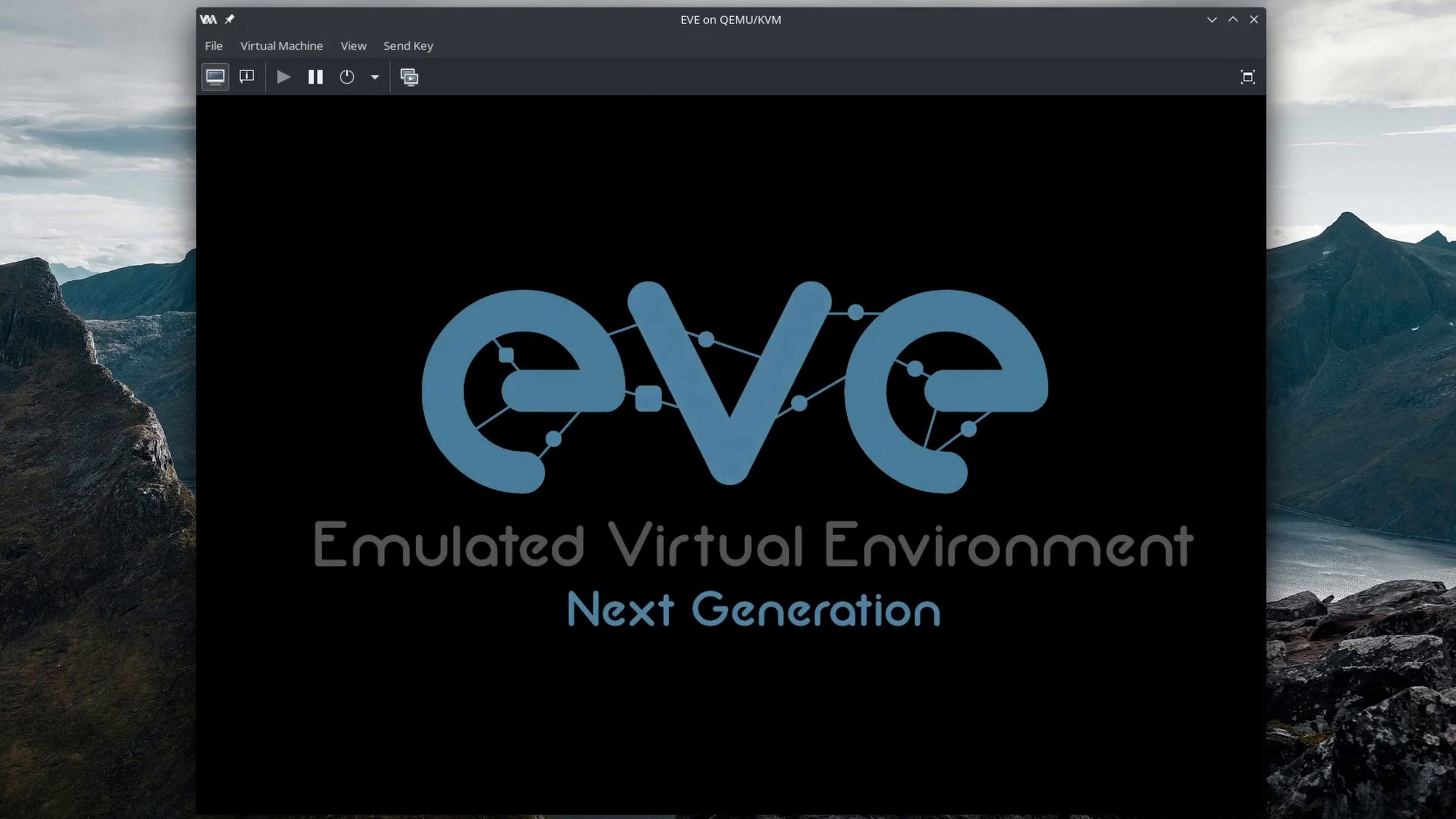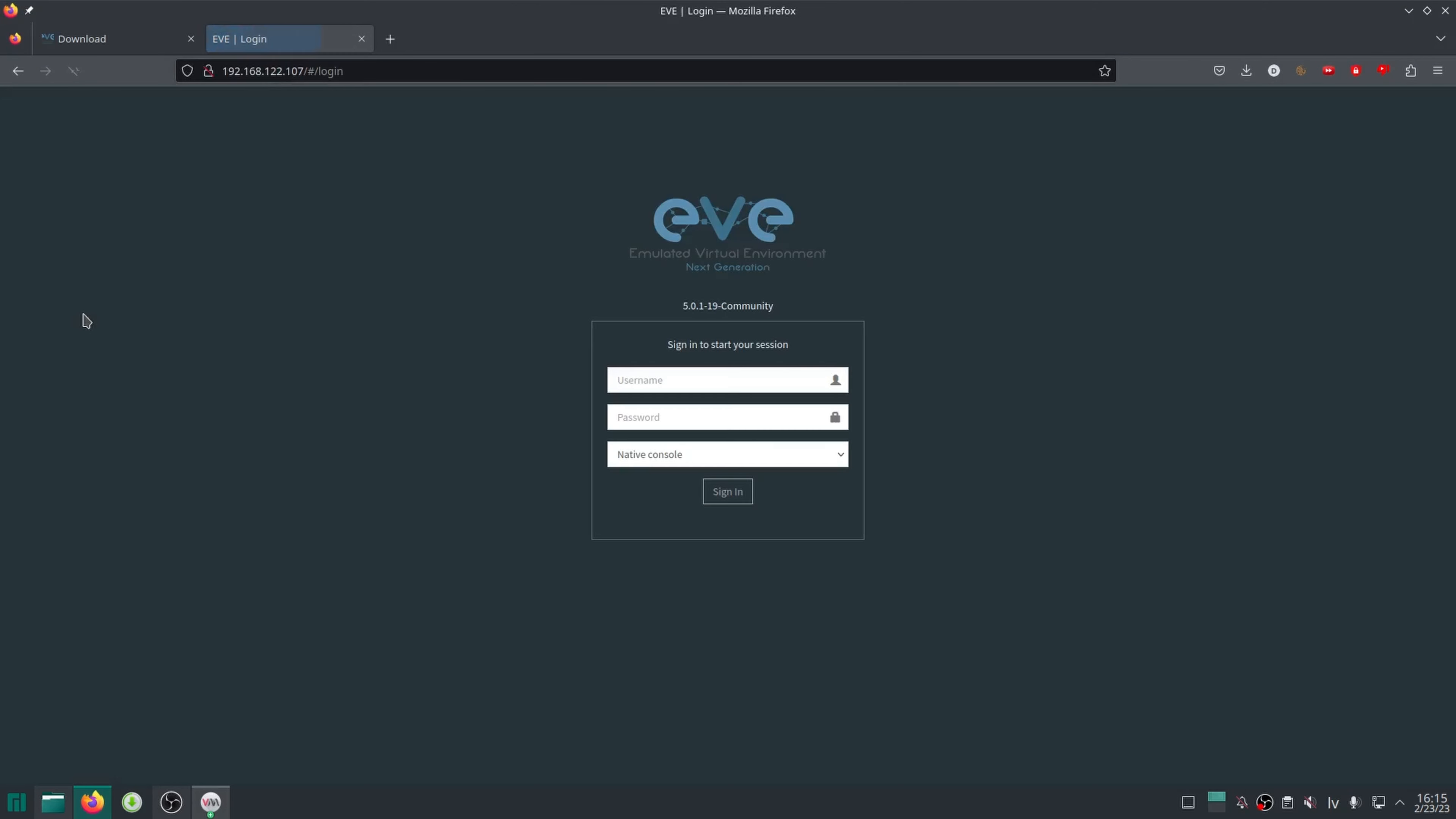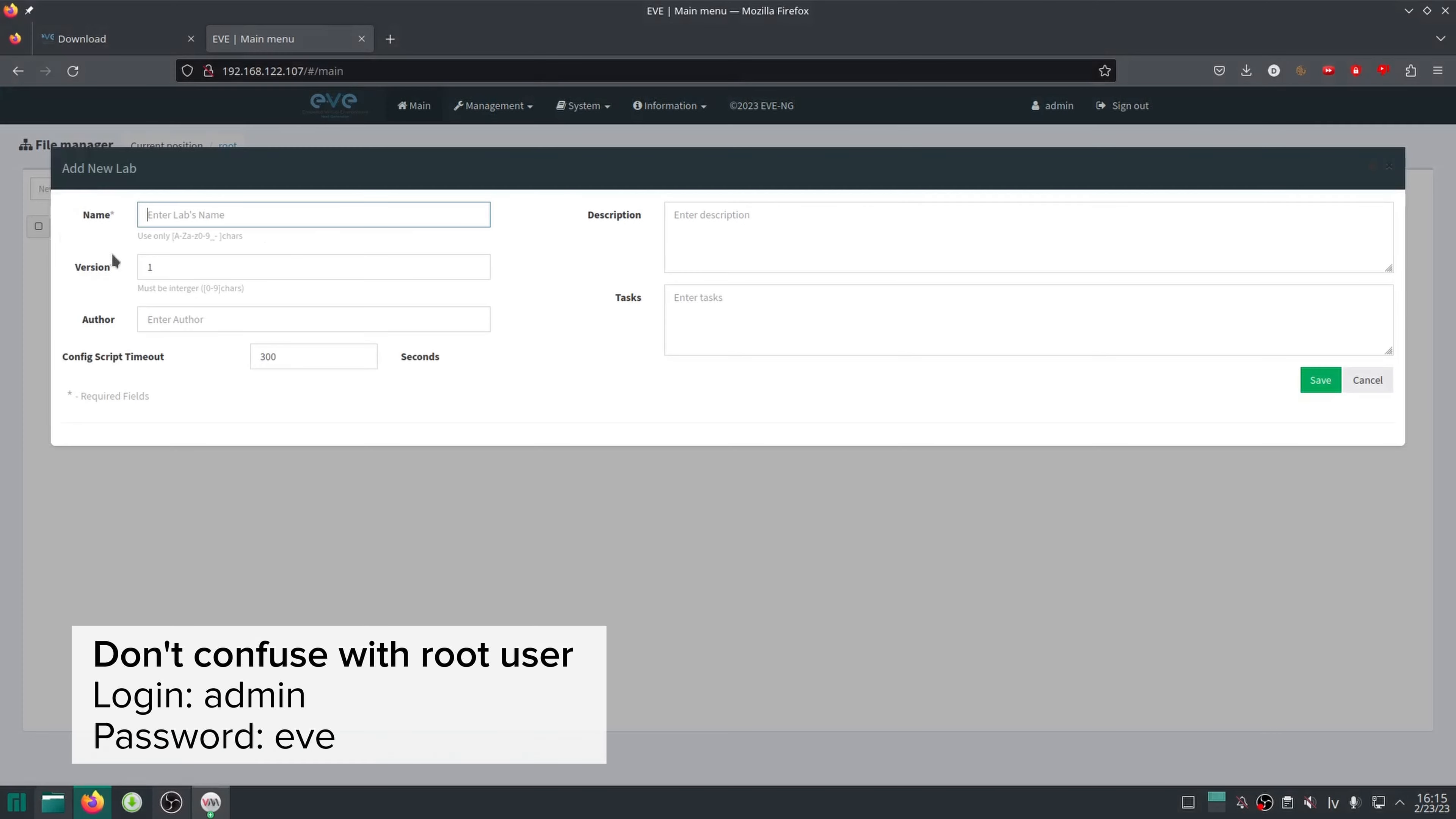After a reboot, I can take the IP address displayed by the VM and enter it into a web browser. There I can type in the credentials admin with password eve and create a lab.